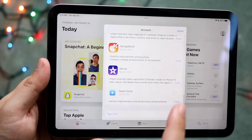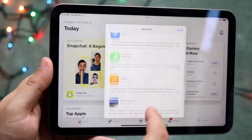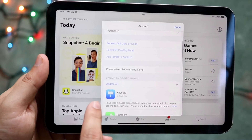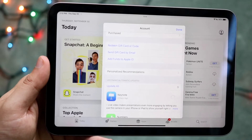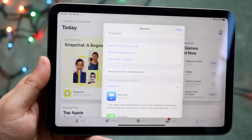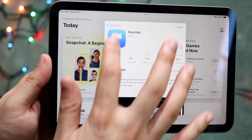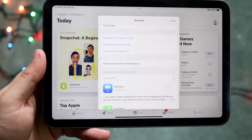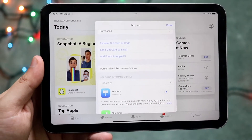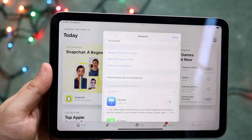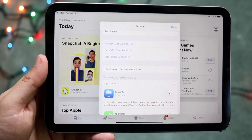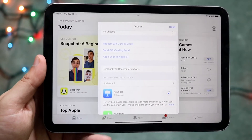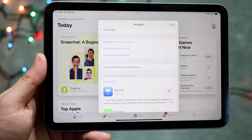Instead of clicking update on every single application, you will see this 'Update All' panel right here. So all you have to do is go ahead and click on Update All. What it's going to do is update all of the applications that you have on your specific iPad. And that's really all you have to do.